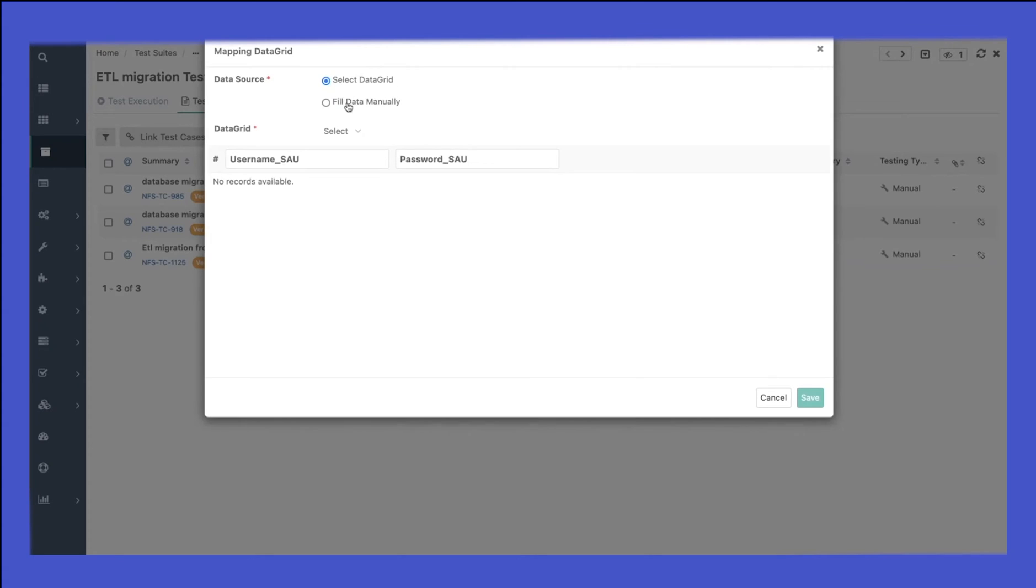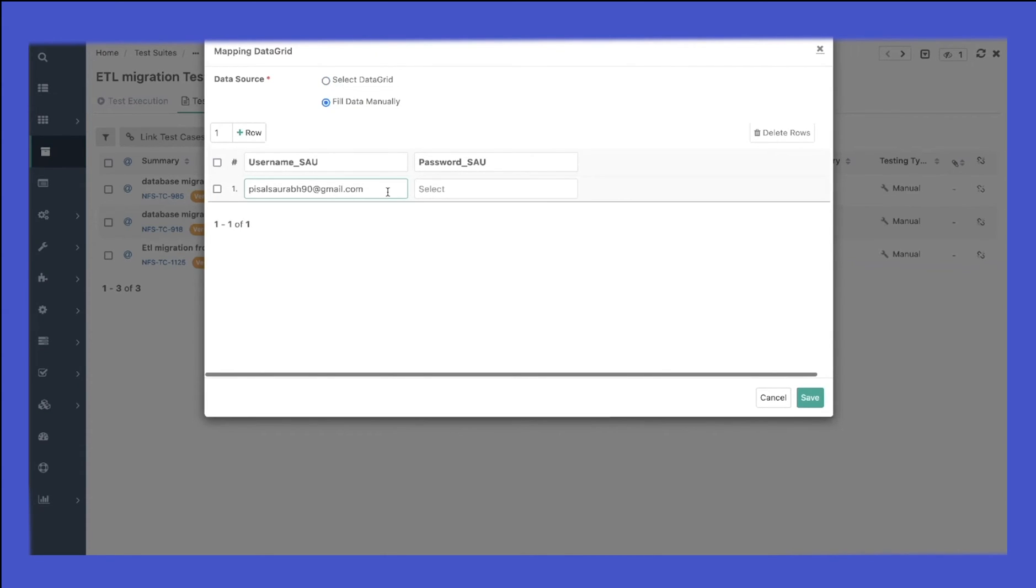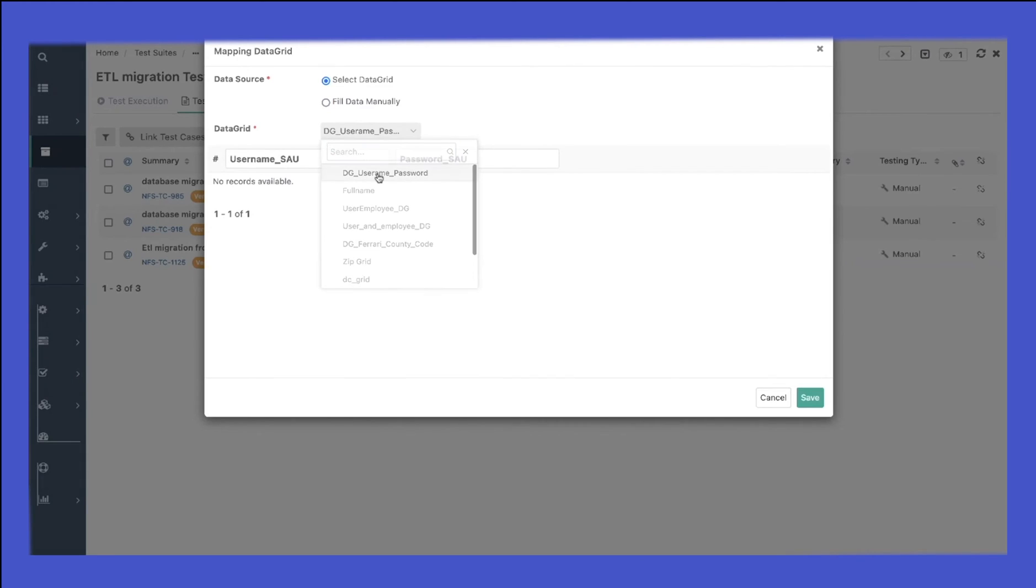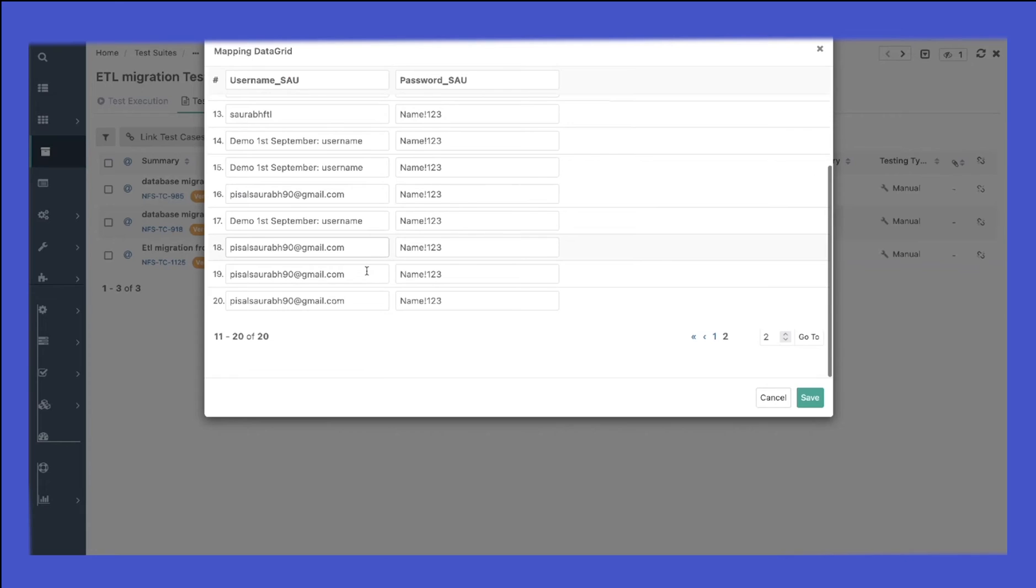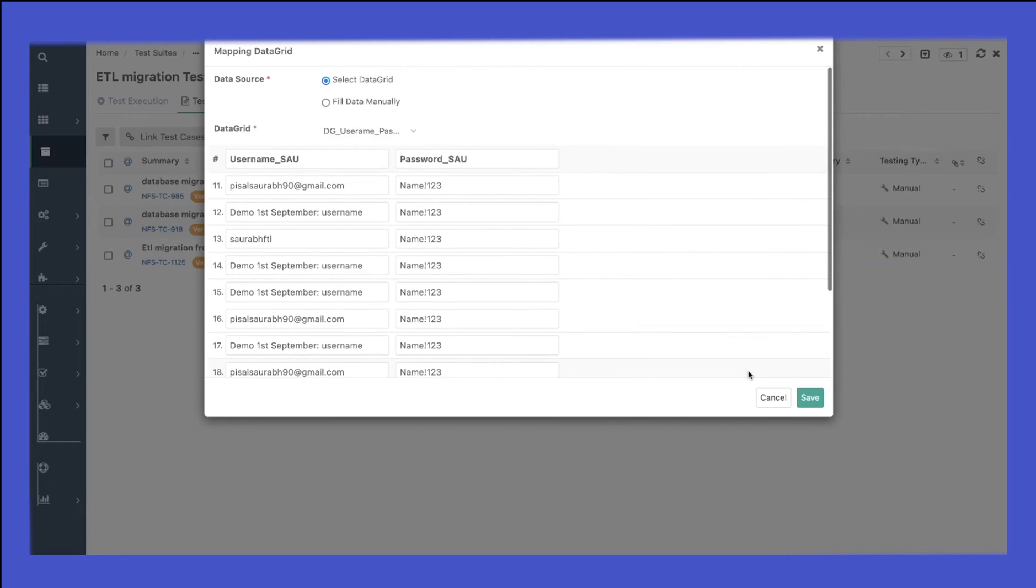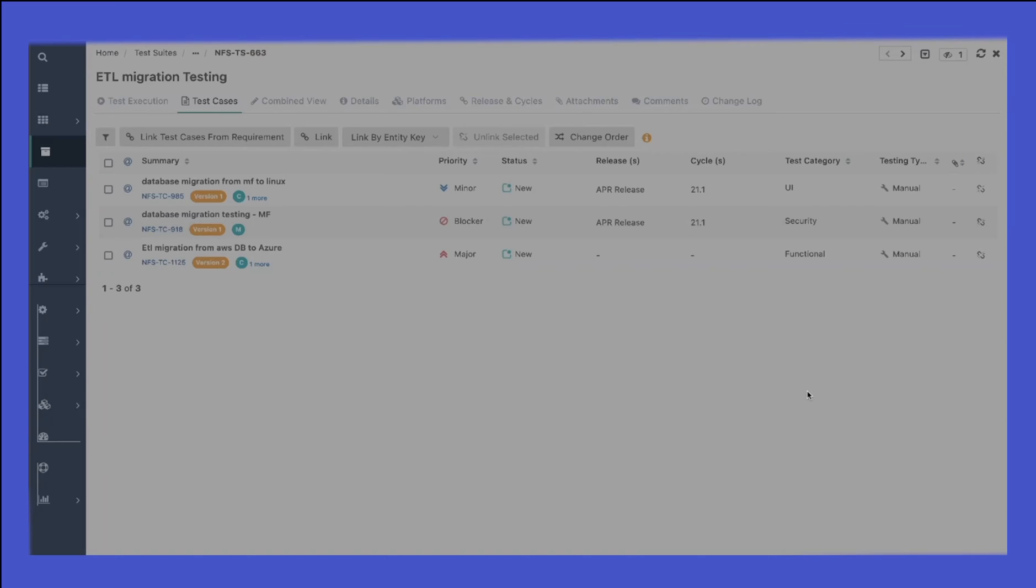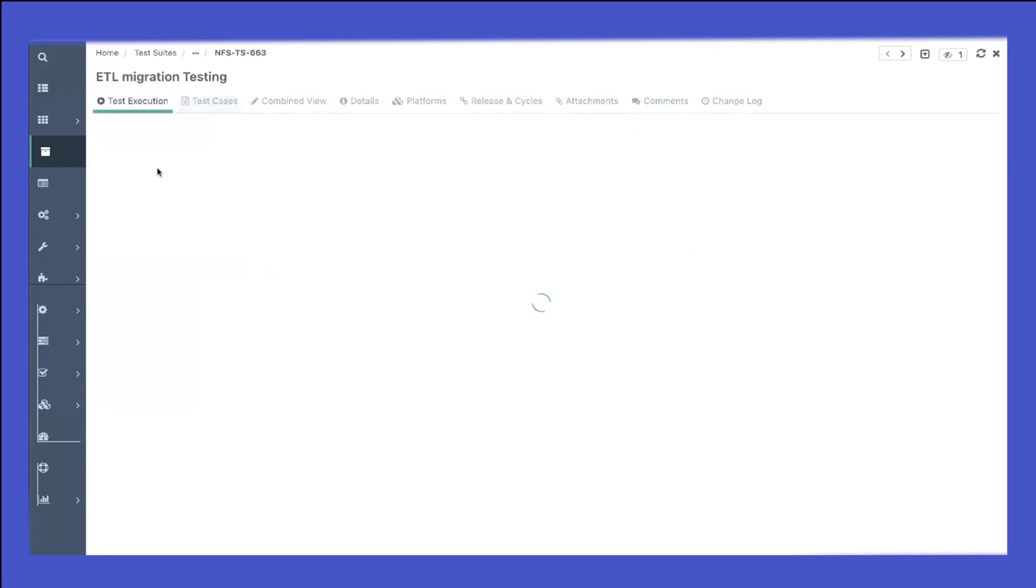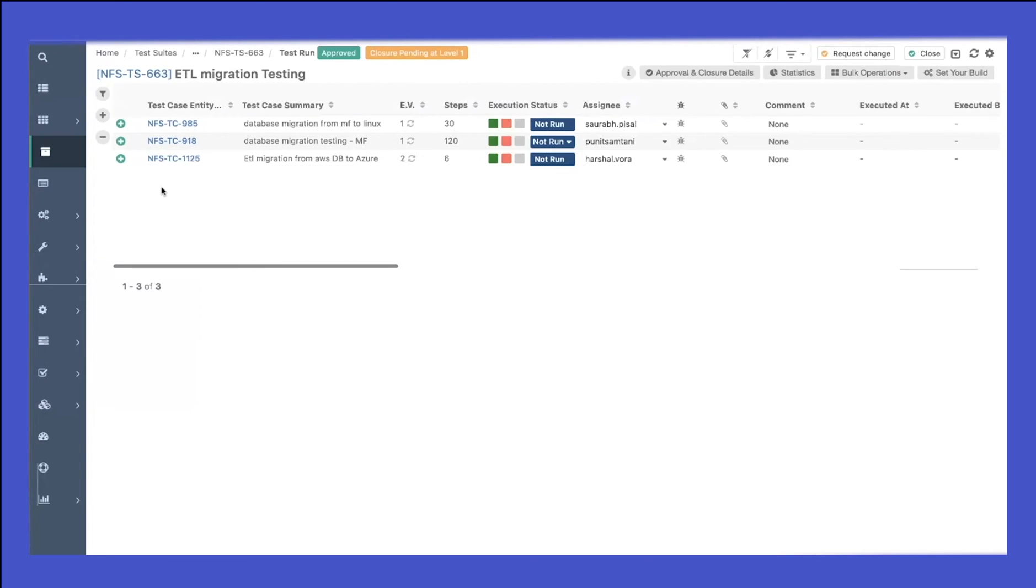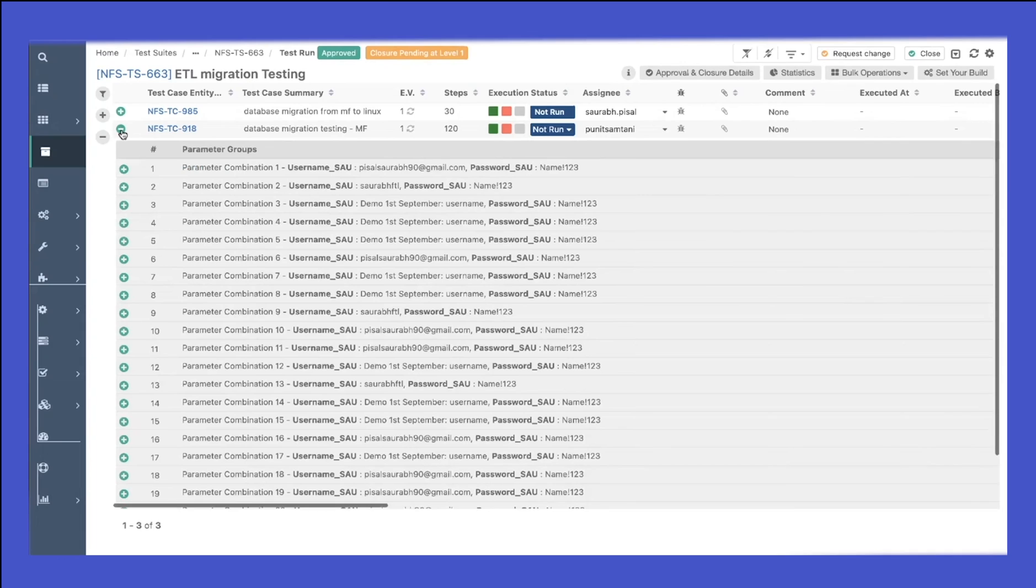From here I can fill the data manually, or what I can do is utilize a data grid that I've already created. Once I utilize a data grid, you can see all the data from the grid has been populated. Click on save.